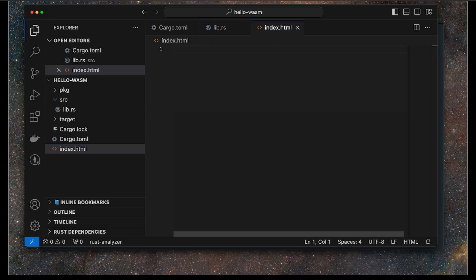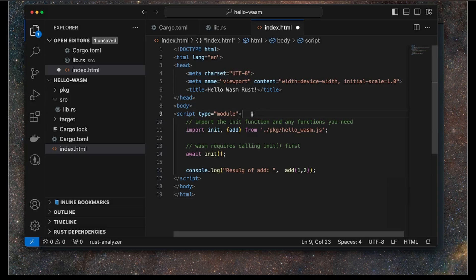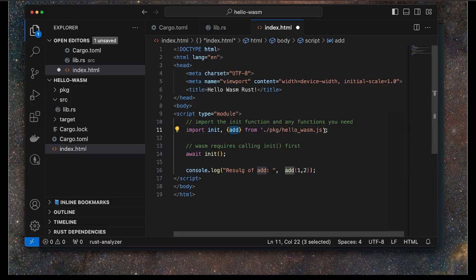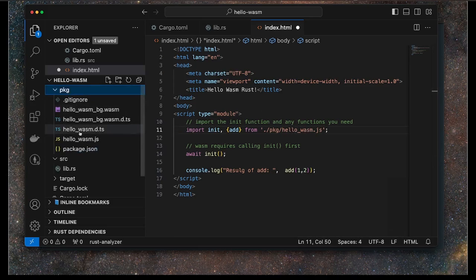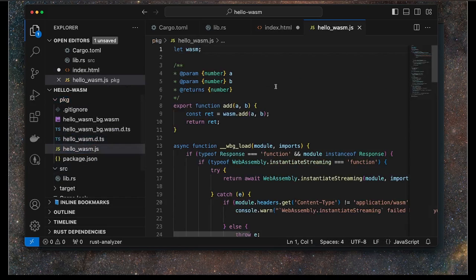Once you've got the HTML file open, you want to basically create simple HTML code. Here's an example of the one I'm going to use. We'll focus on what's in the script tag. What we want to do is have it set to type module. And then this line here, what we're doing is we're importing the init function and the add function from this package file here, this package hello_wasm.js.